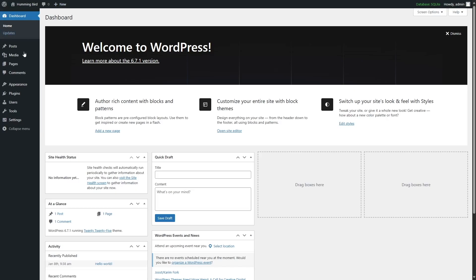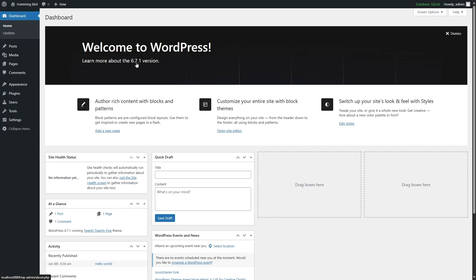On the left-hand side, the first option is the Dashboard, which has two parts: Home and Updates. In the Home section, we generally see a Welcome to WordPress message, and information about the current version — in our case, version 6.7.1. Depending on what version you're using, this design might change.